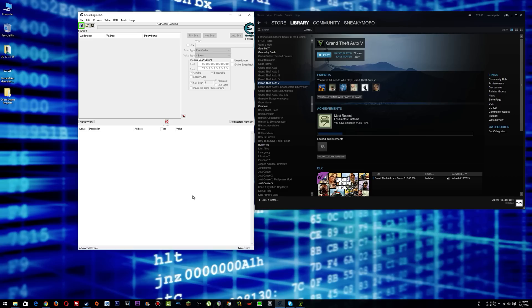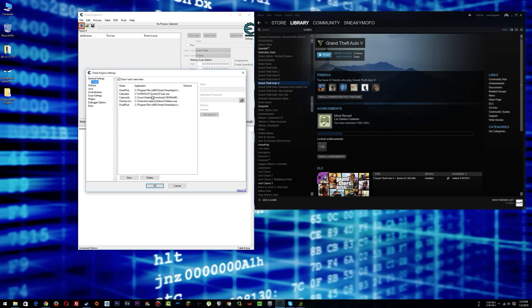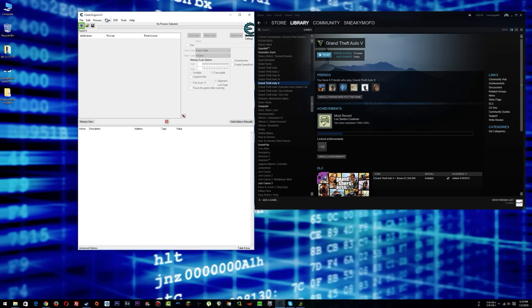I actually received a couple of questions regarding opening Steam games with Cheat Engine because I showed in my last video how you can go to settings, tools, and then set up how to open up a game from Cheat Engine, from right here, tools.